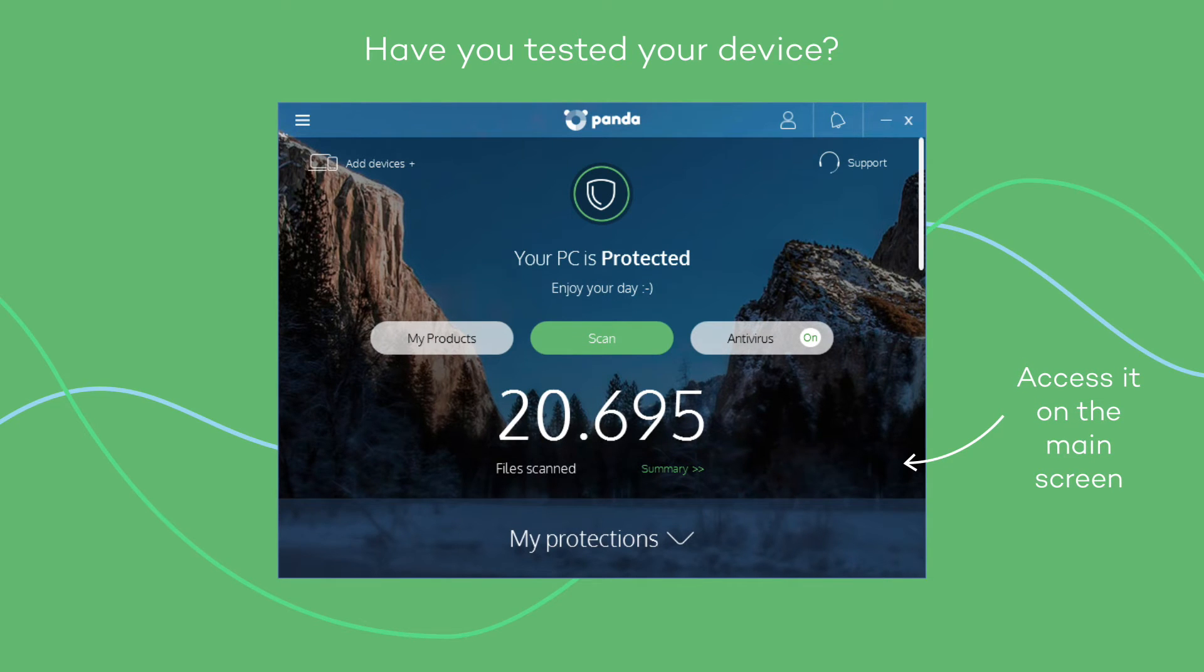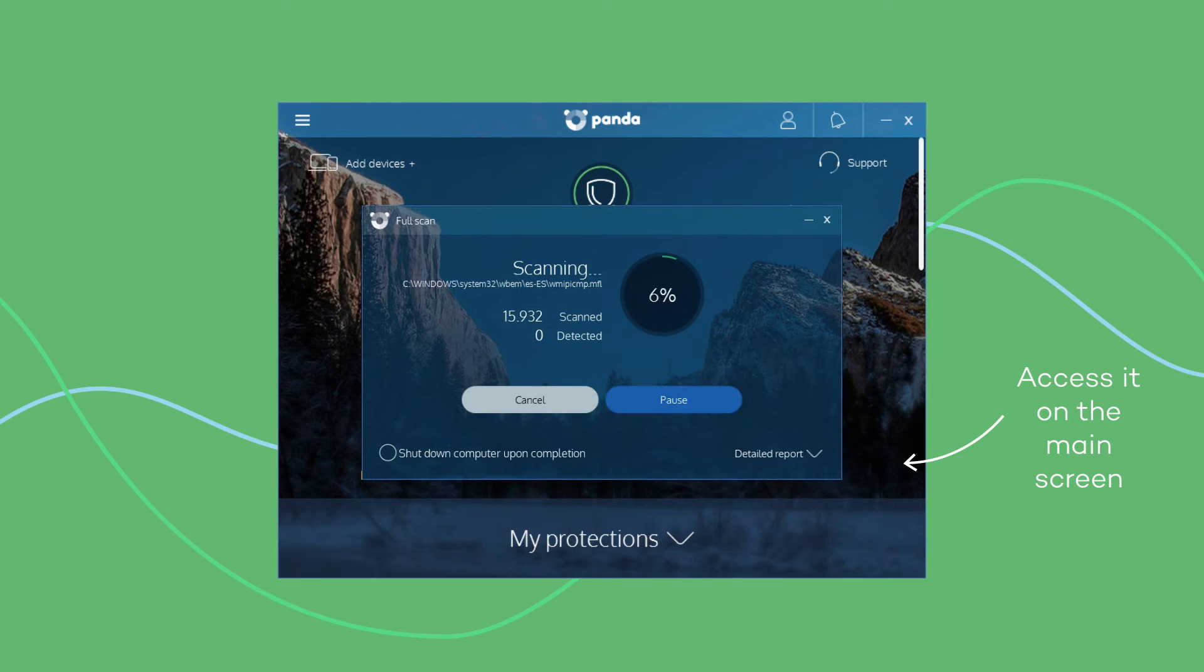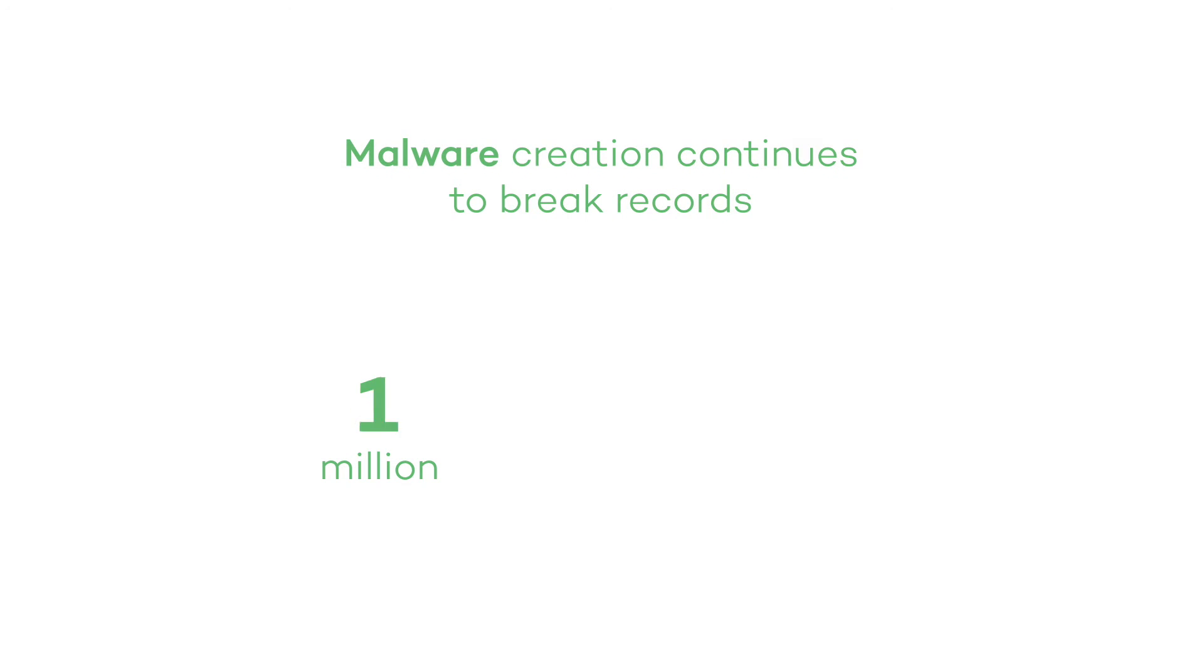Conducting a complete analysis is a good way to ensure that you have everything in order. Access the console in the Panda Protection Complete and begin your first analysis. Viruses will not escape us!